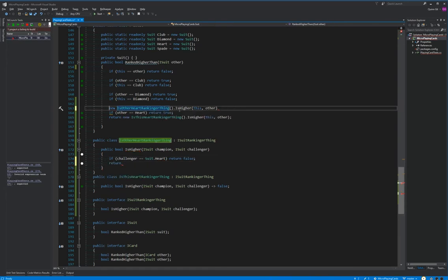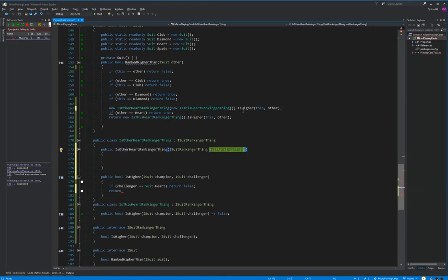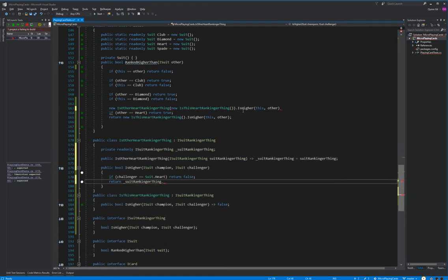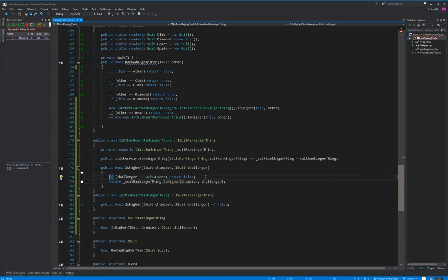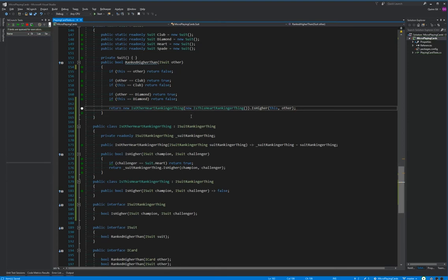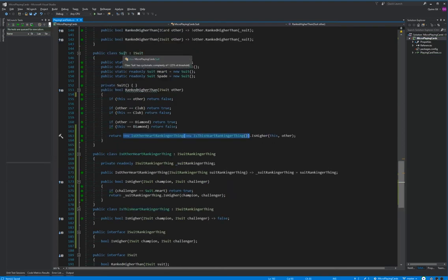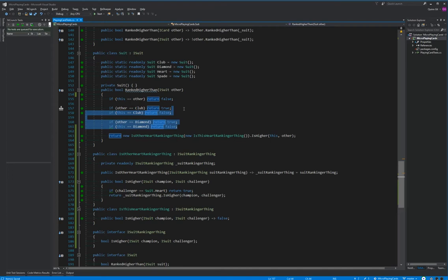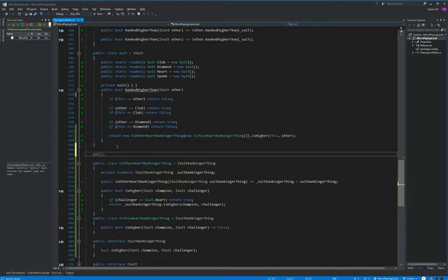The solution is to move this guy in here, and because it is not our decision, we continue to pass along the champion and the challenger. Now he's returning that — all our tests don't pass. This is an order dependency. Right now, our suit knows the order of how things are compared. That's not the suit's responsibility at all. We can see we're going to continue this all the way through — that's not the suit's responsibility. So let's make a class that is our SuitRankingThing.